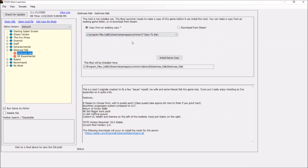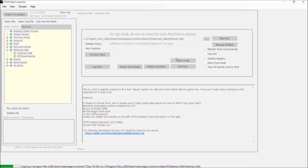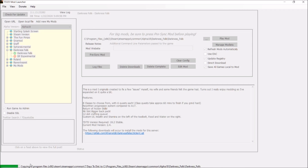For this video, which is specific to Darkness Falls, go ahead and click on Darkness Falls. You'll get this screen here. Now click 'Install Game Copy.' Also, as you can see, I check-marked 'Run Game as Admin' — you don't have to do it, but it is highly recommended.